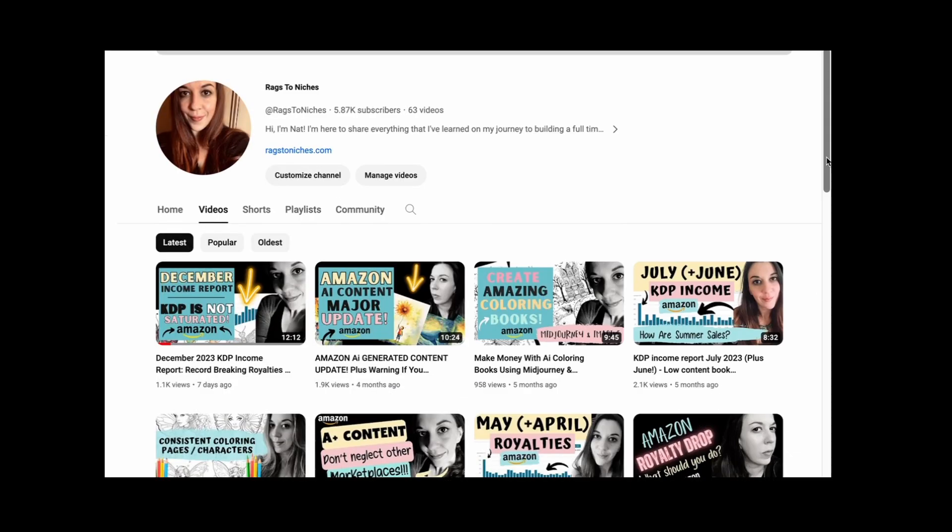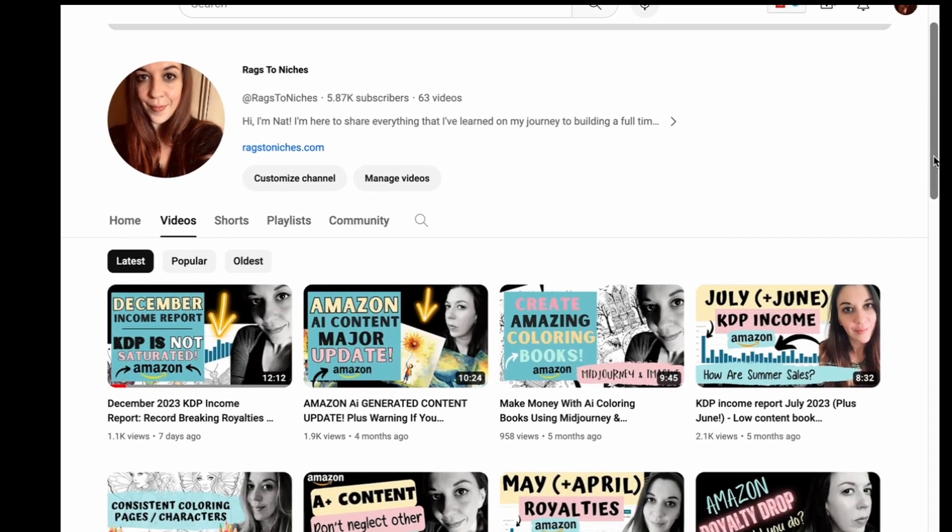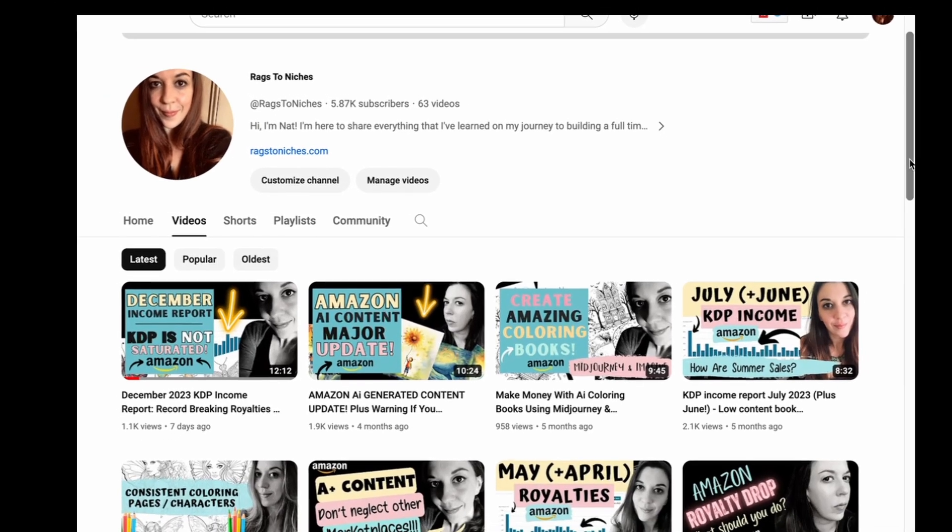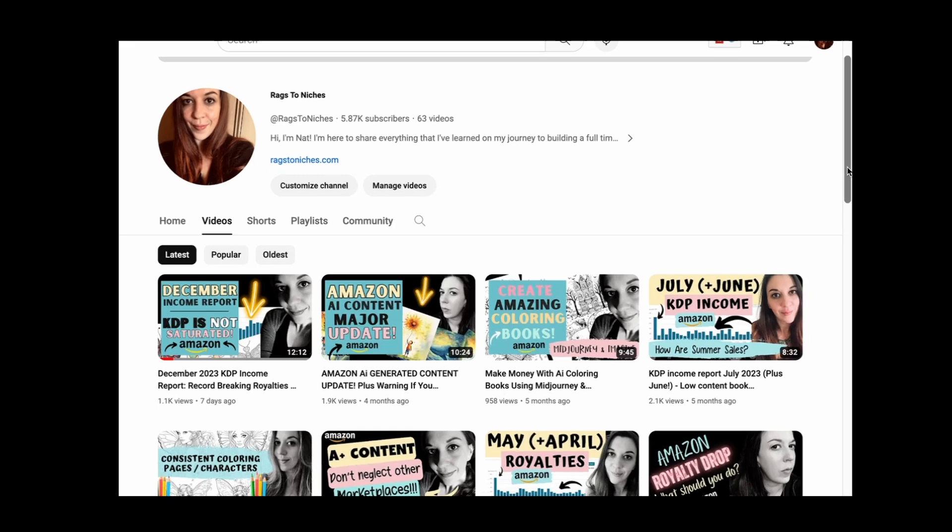Okay, so I think I'll leave it there for today. But I hope you found this video useful and have a wonderful rest of your week. I will speak to you again very soon.